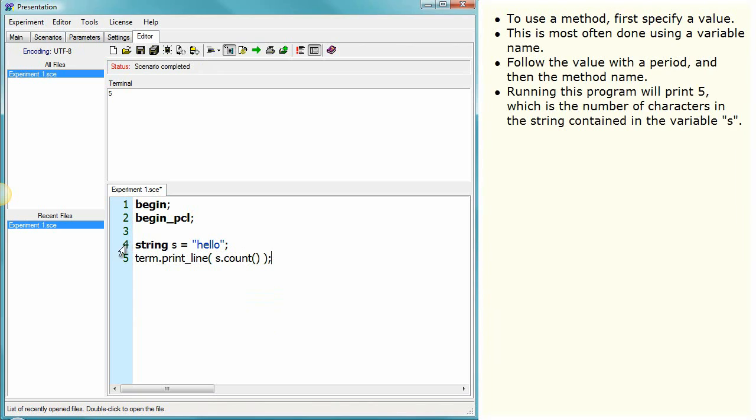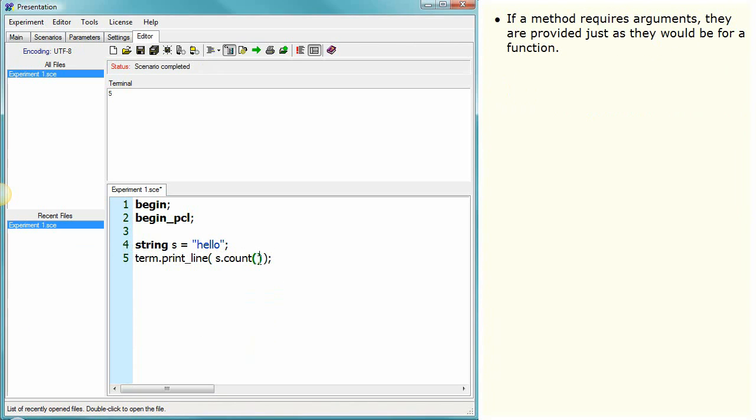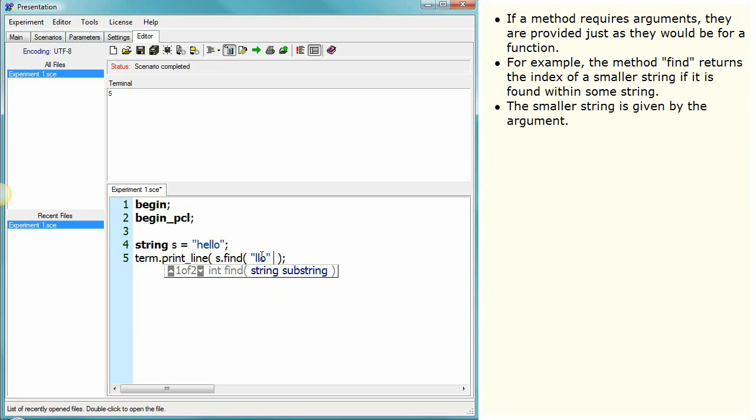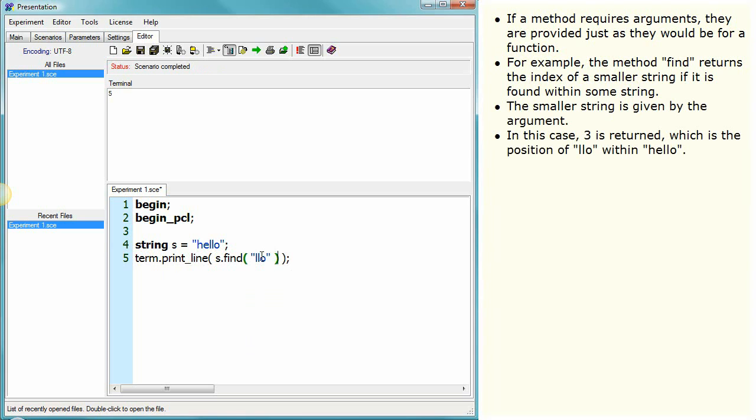If a method requires arguments, they are provided just as they would be for a function. For example, the method find returns the index of a smaller string if it is found within some string. The smaller string is given by the argument. In this case, 3 is returned, which is the position of LLO within hello.